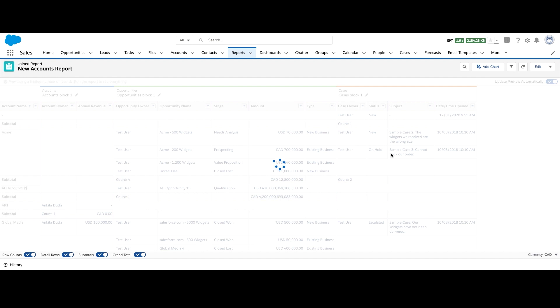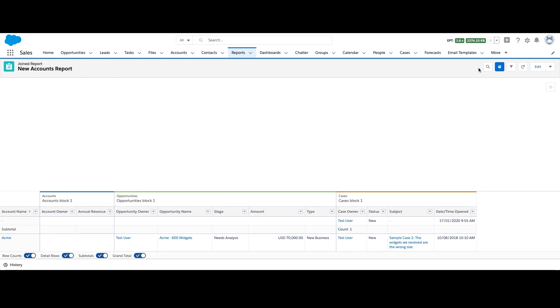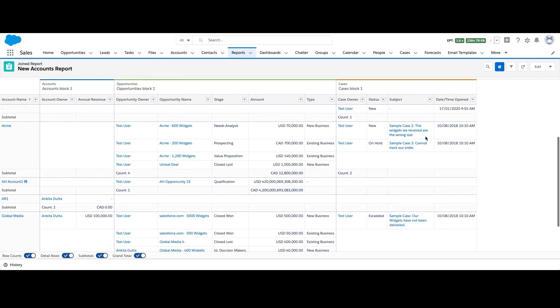I can also add a chart to this joint report to summarize my findings by adding a new chart.